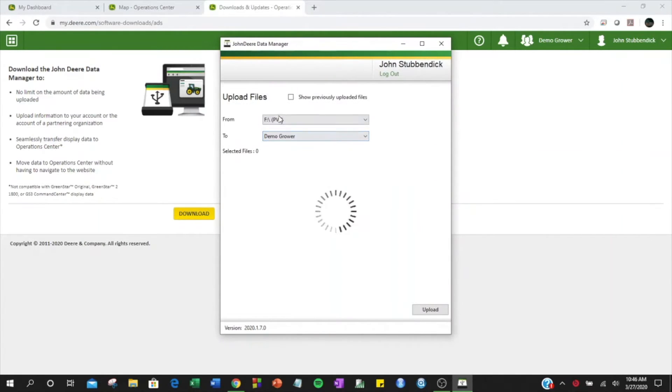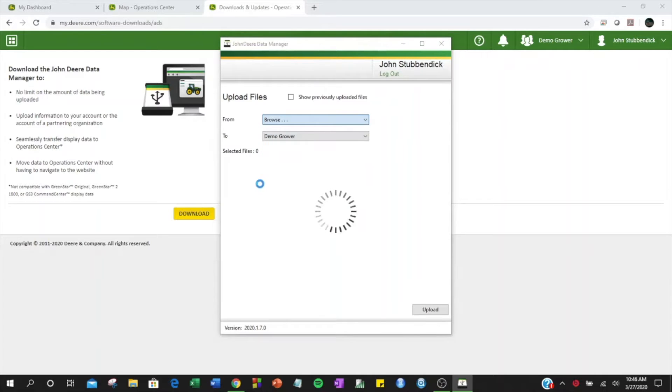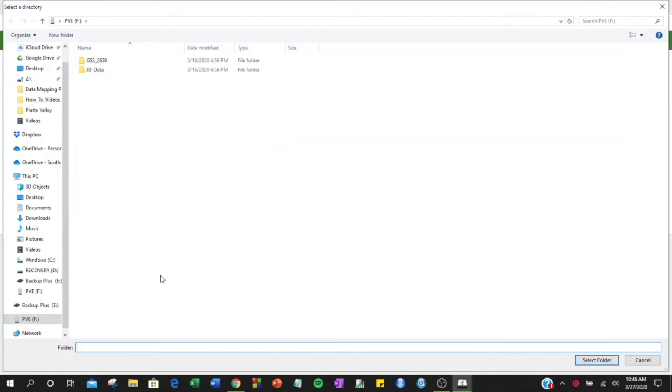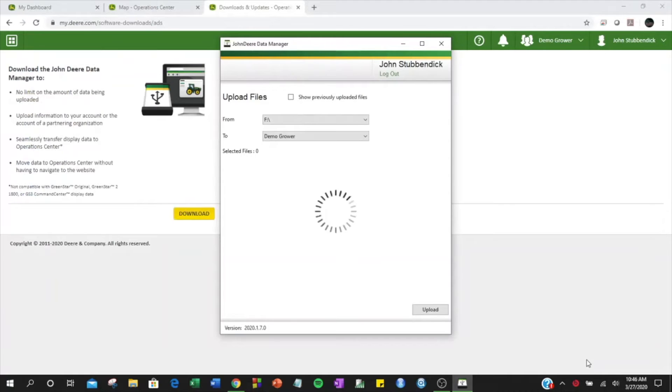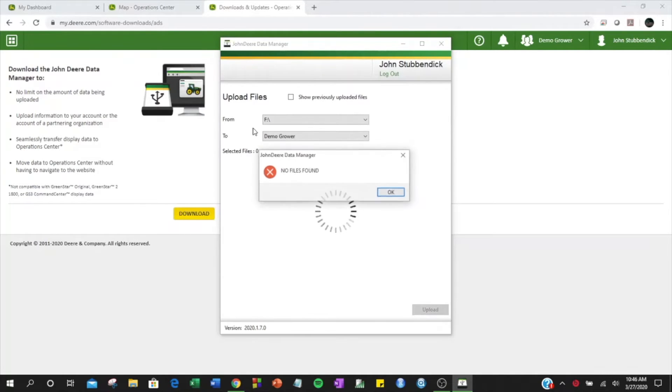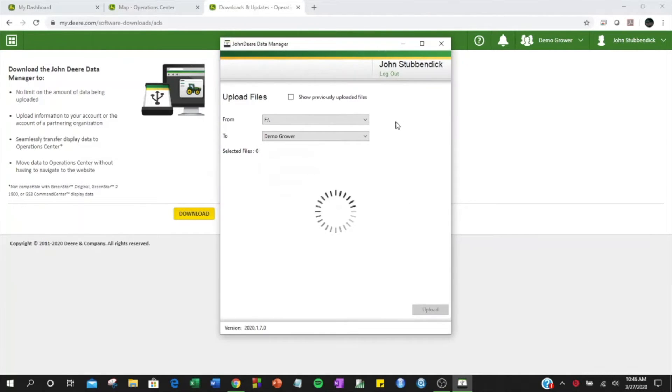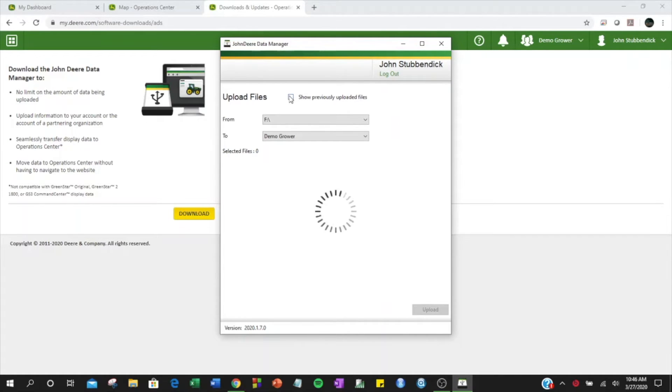In the From dropdown, click Browse to select the location where your files are stored. Data Manager will search this location for files. If you are loading data that has already been uploaded once, you will need to check the Show Previously Uploaded Files box.